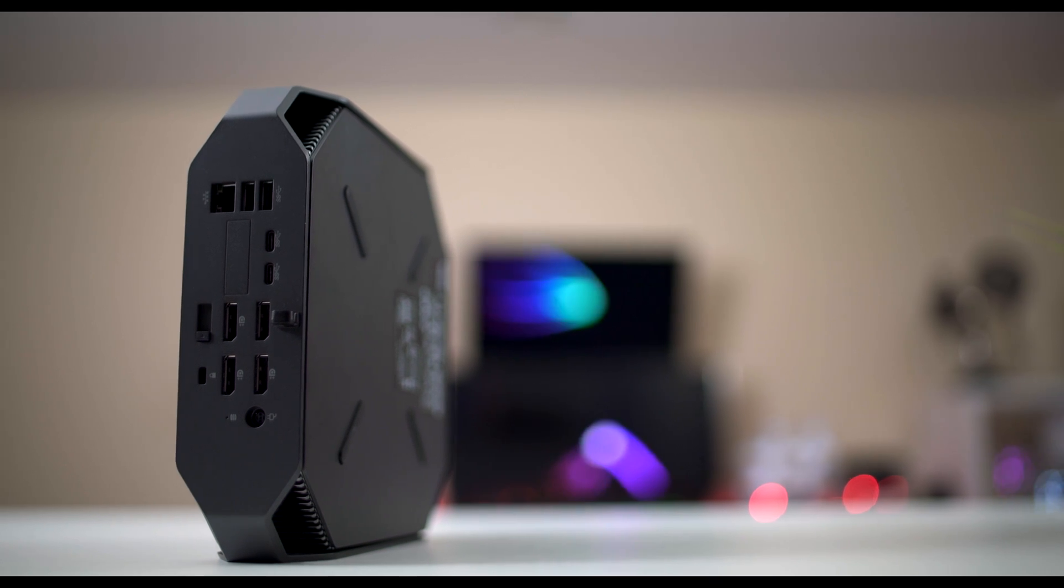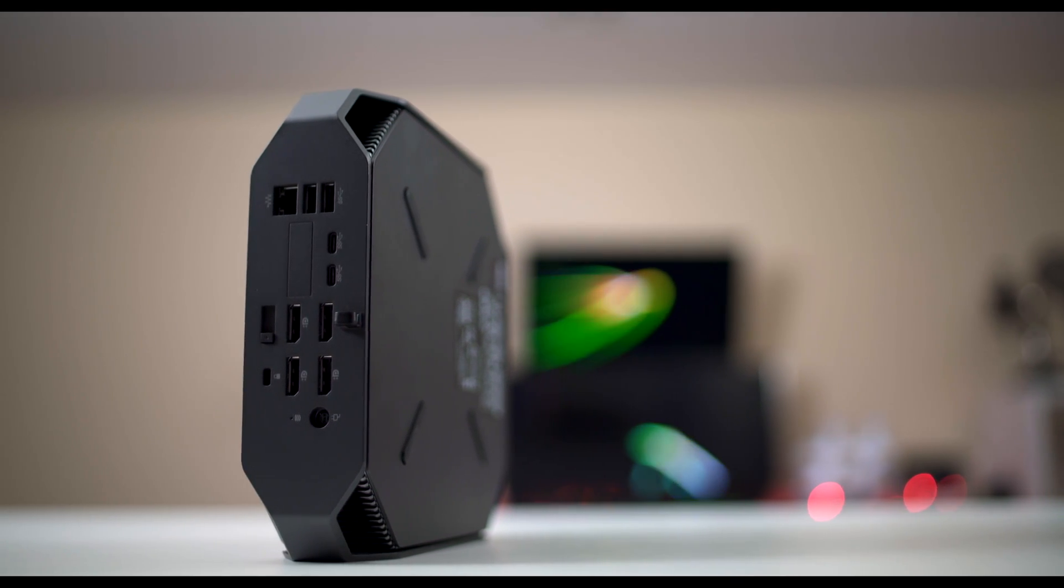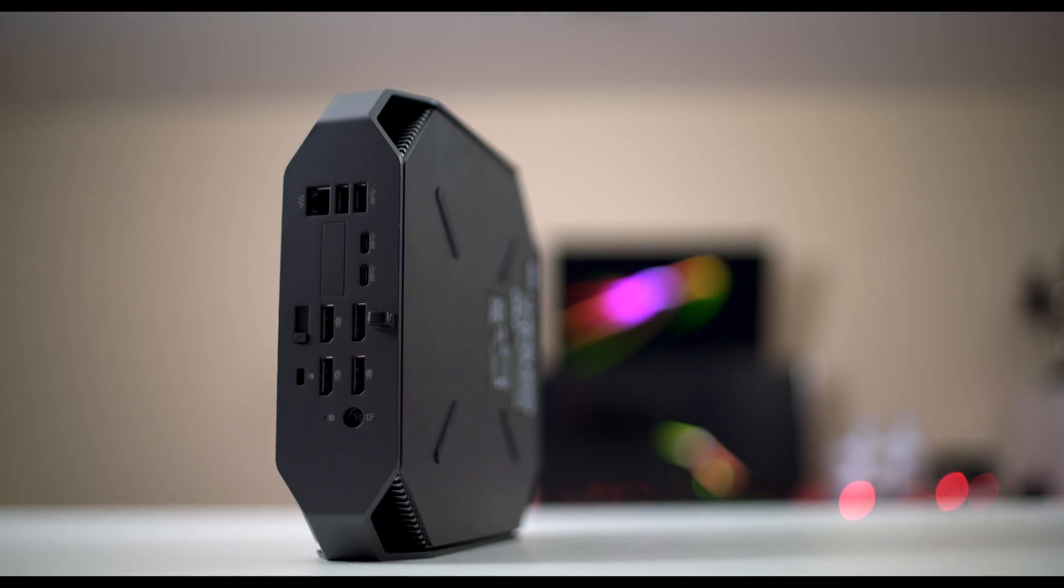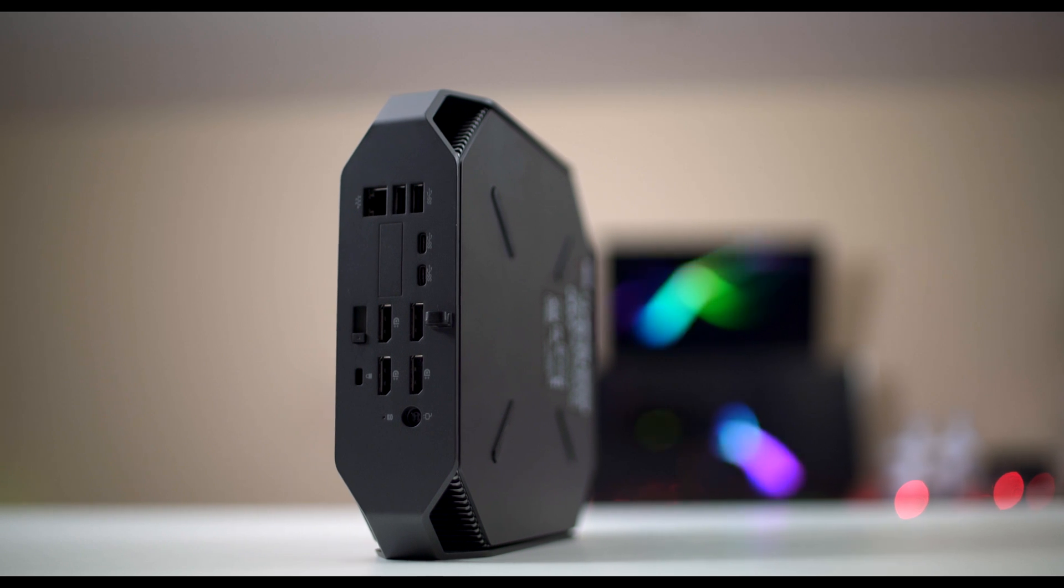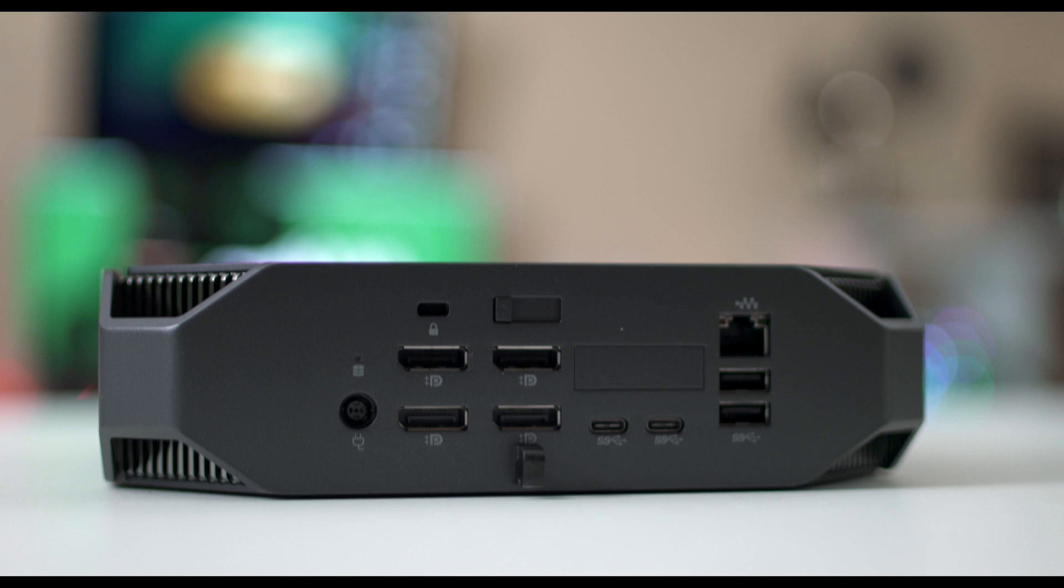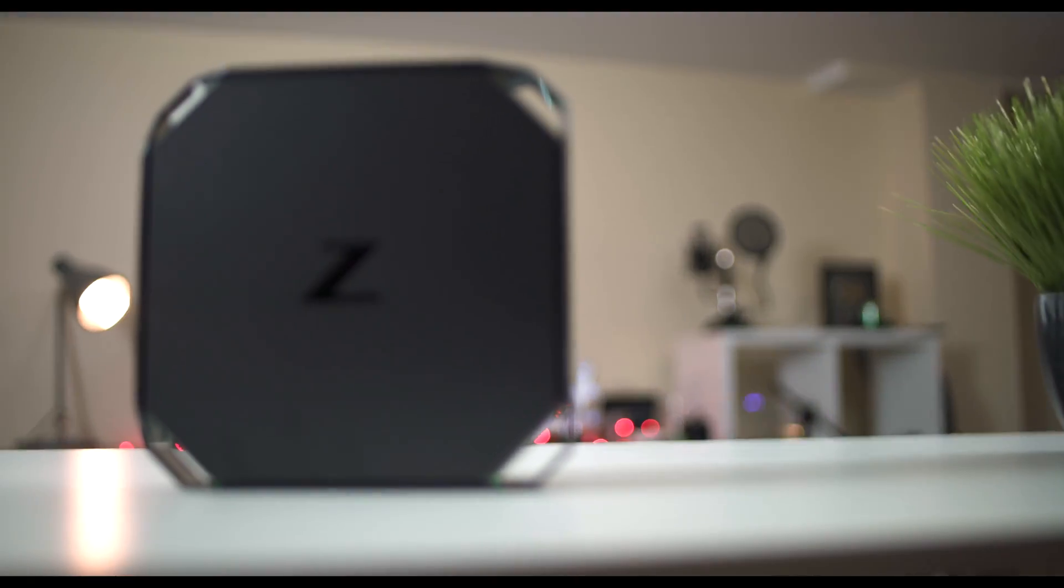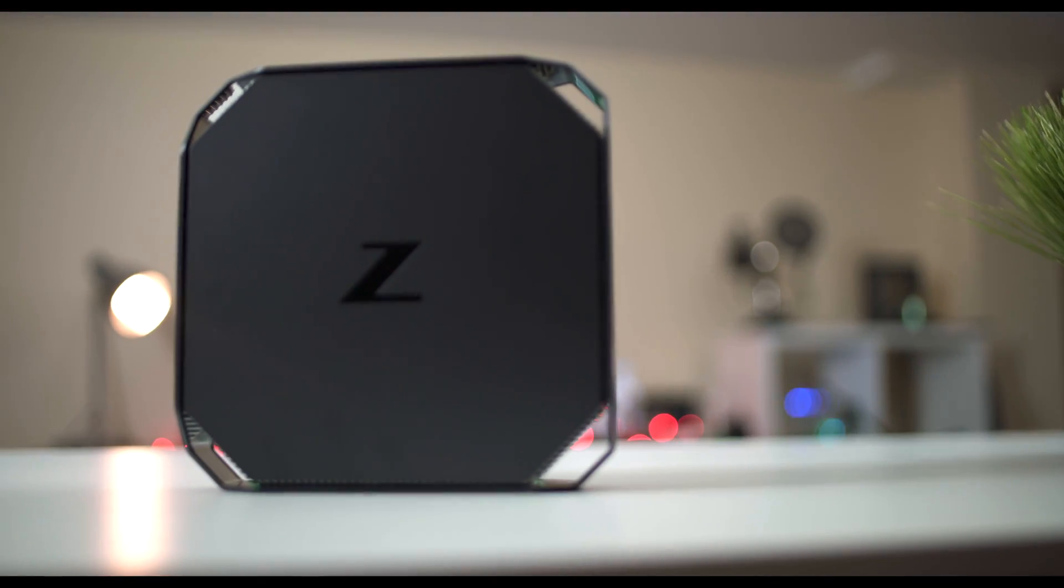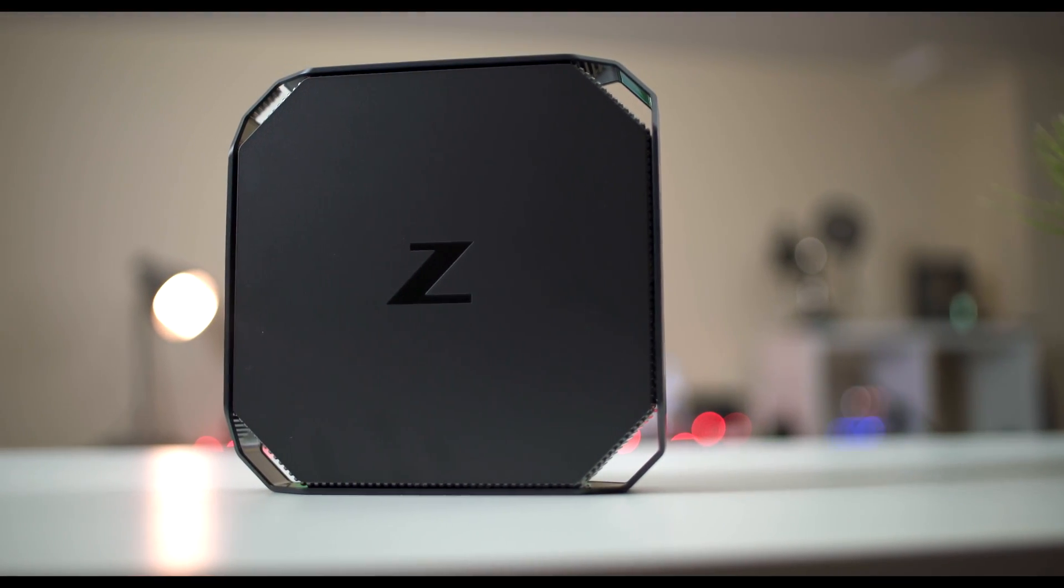From the back of the device you know this thing is all business, giving you tons of ports to hook up your monitors and other newer products with the USB-C. It also has a built-in Wi-Fi, 5 GHz. All of this in a tiny computer that can fit in my hand.